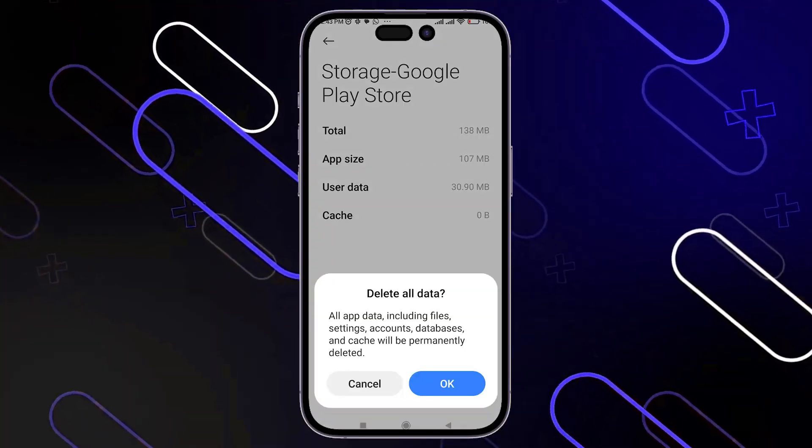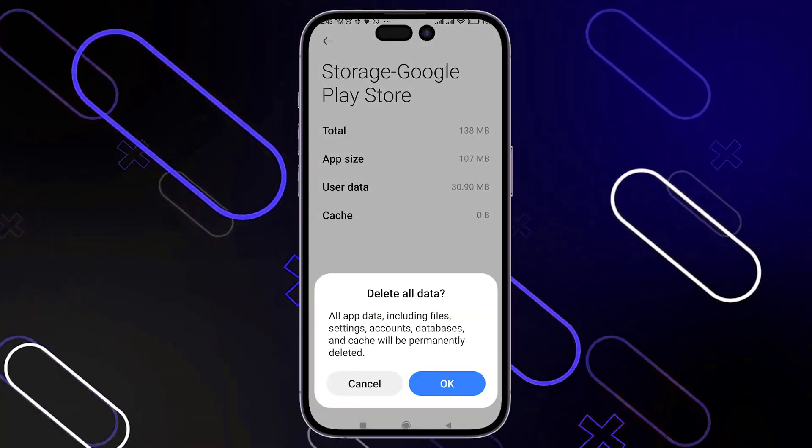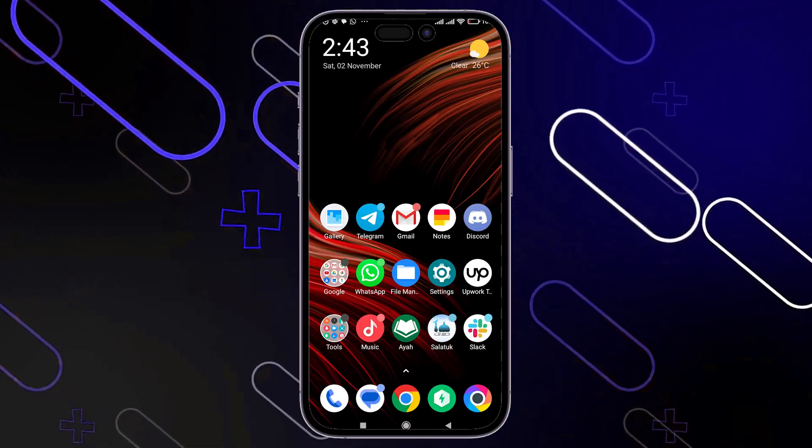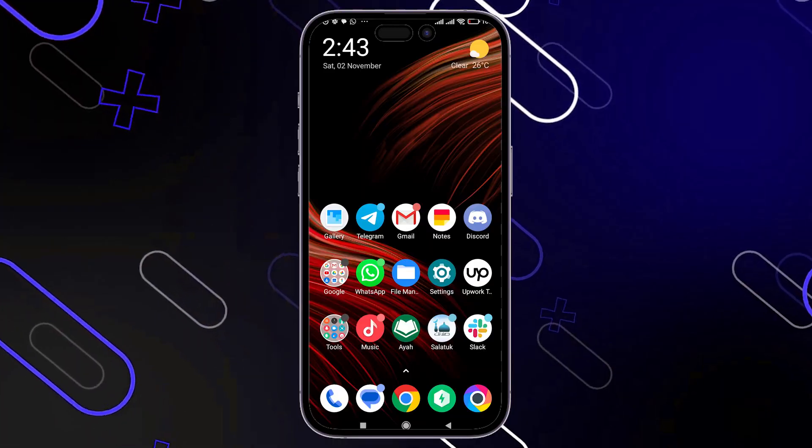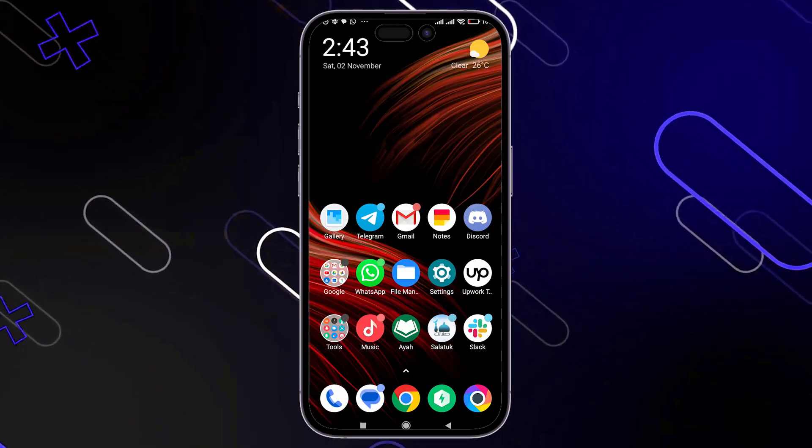Then you'll also have to clear the data. After that, when you try to purchase a product again, the issue will be fixed.